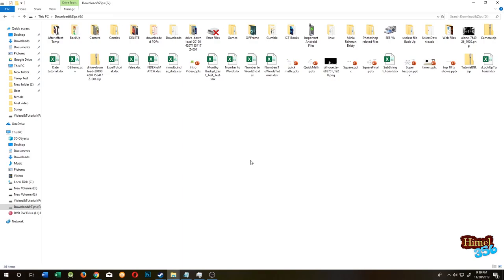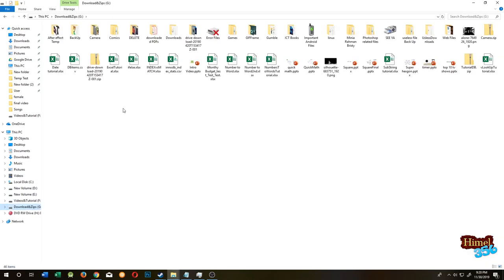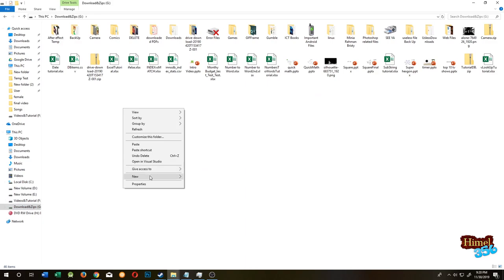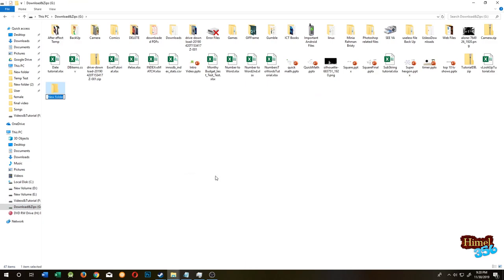Hello guys, welcome to Himmel 356 quick tutorial. Today I will show you how to merge two or three clips or multiple clips with VLC player. Go to any of your drive, make a new folder there.